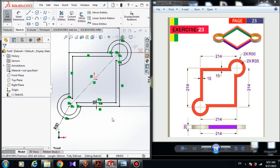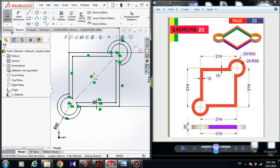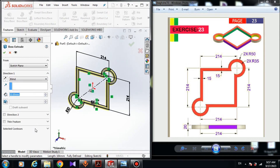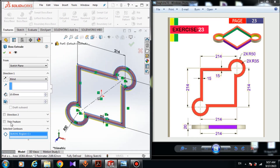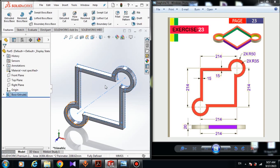Now all you have to do is extrude the sketch. Come to Features — if you don't have the Feature tab you can right-click and turn it on. Go to Extrude Boss/Base. In Selected Contour, choose this region. Make sure the options are set to: from Sketch Plane, Blind, and extrude the sketch by 20 millimeters. Click OK — now we have the 3D model.